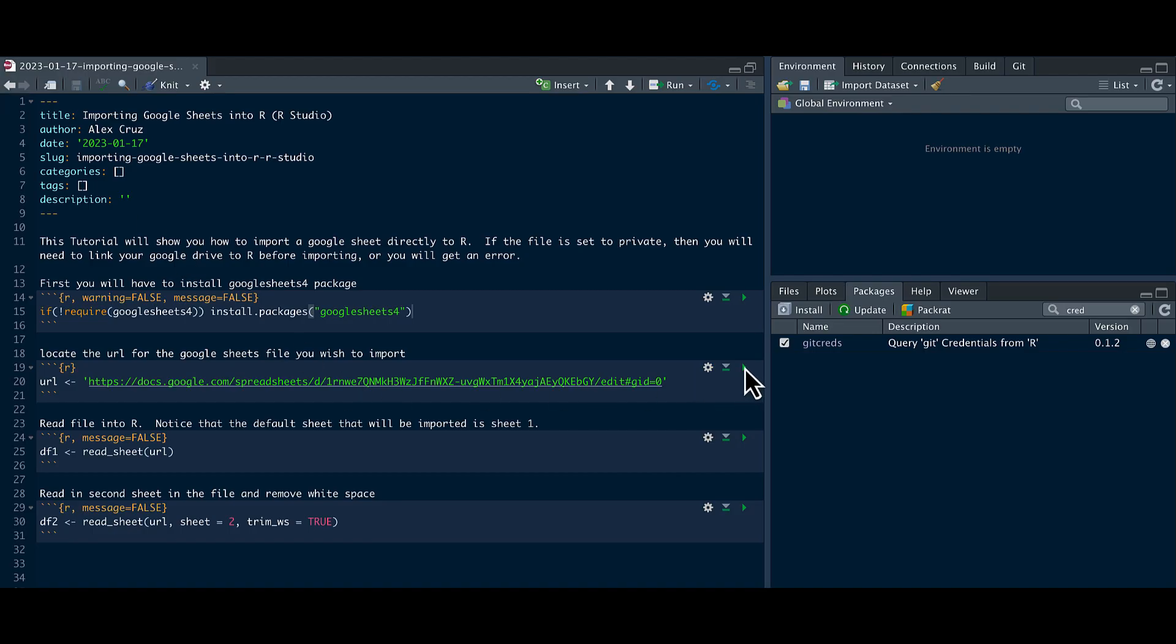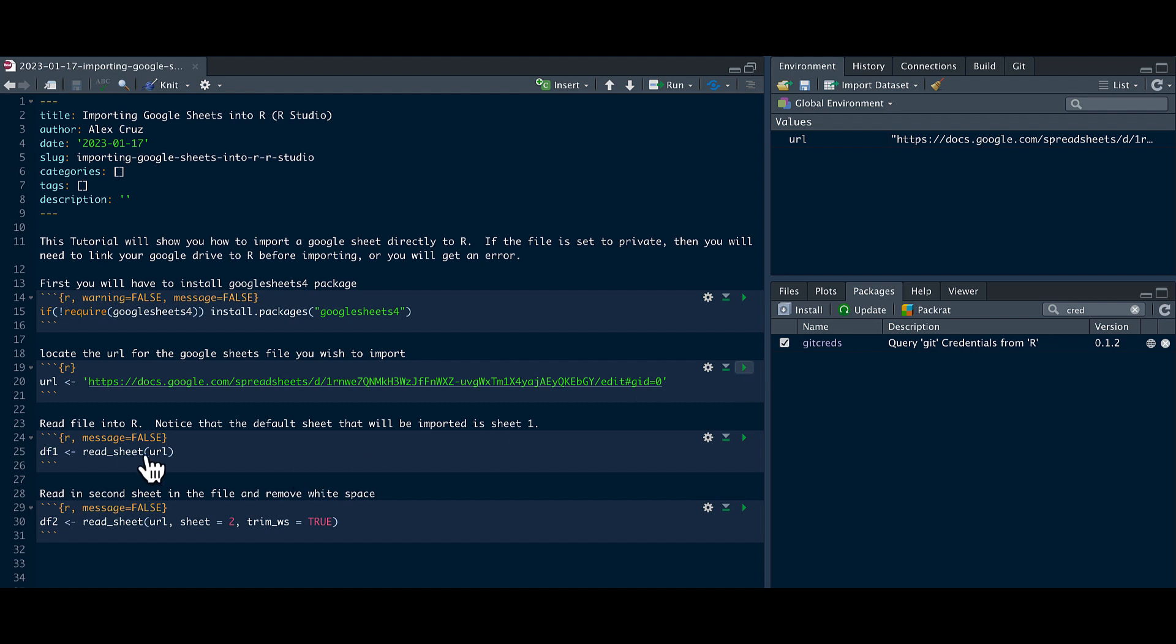So we're going to create a variable called URL with that link that we just copied. The next thing we're going to do is we're going to use the function read underscore sheet using the URL, the variable that we just created.